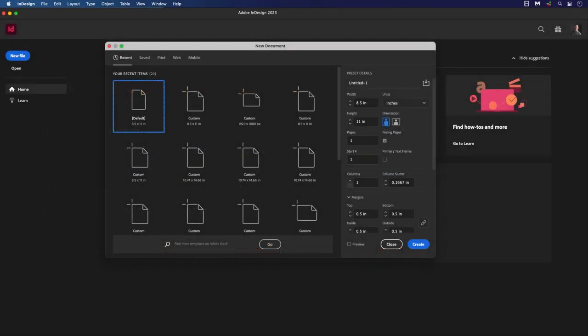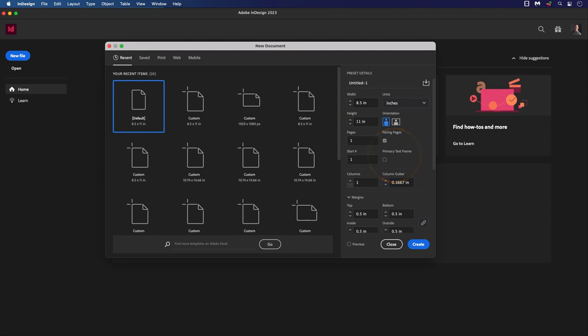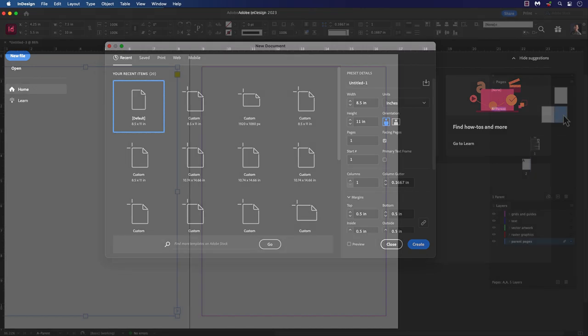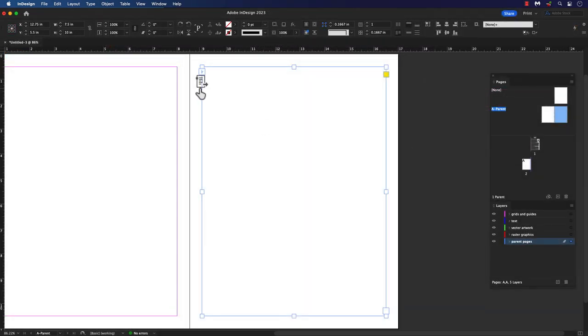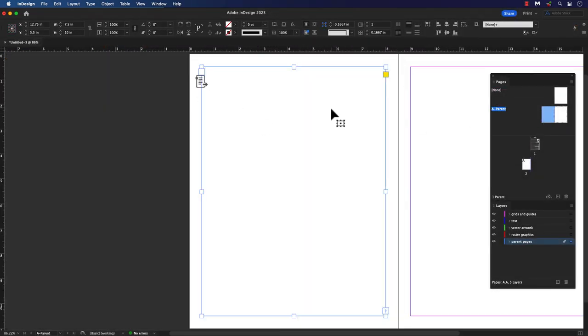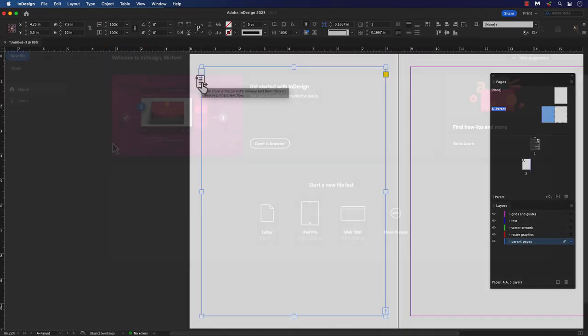Hi everyone, and welcome back to another InDesign tutorial. Have you ever wondered why there is a primary text frame option in InDesign? When you create a new document, we use primary text frames when we need to control the main text flow in a document. Typically, it is found only on parent pages, and you can only have one on a page.